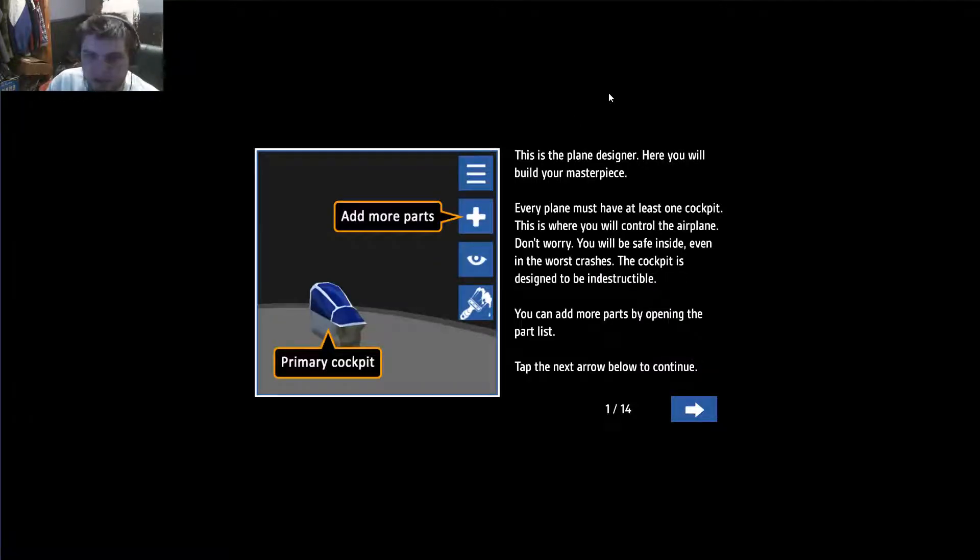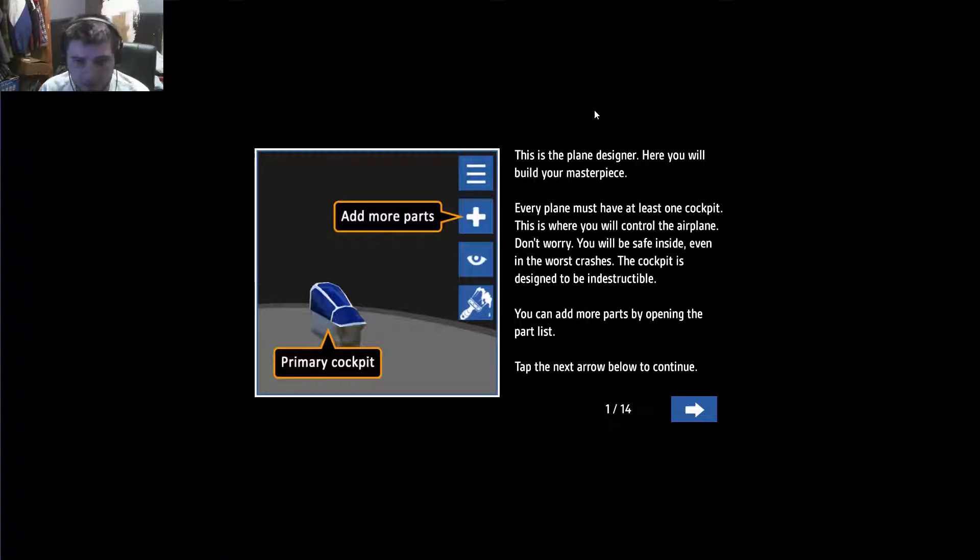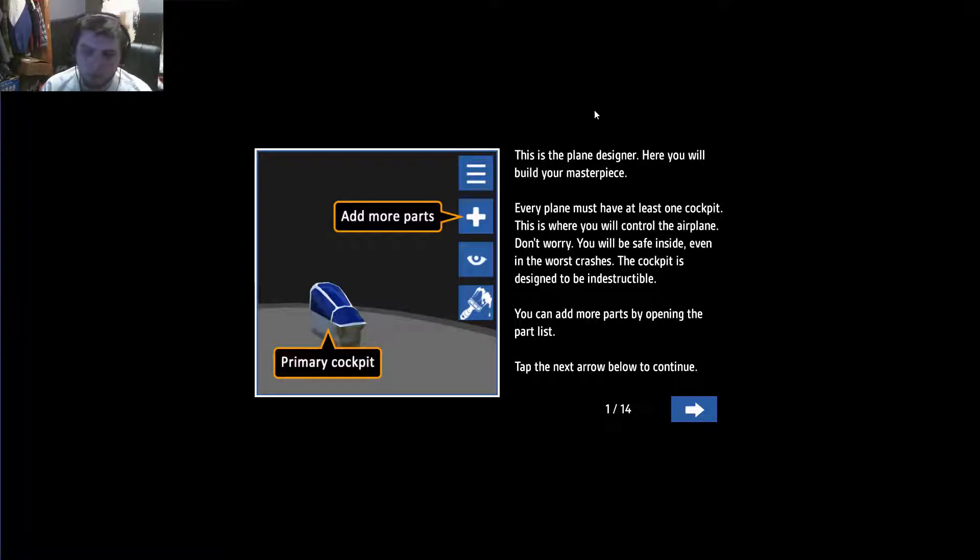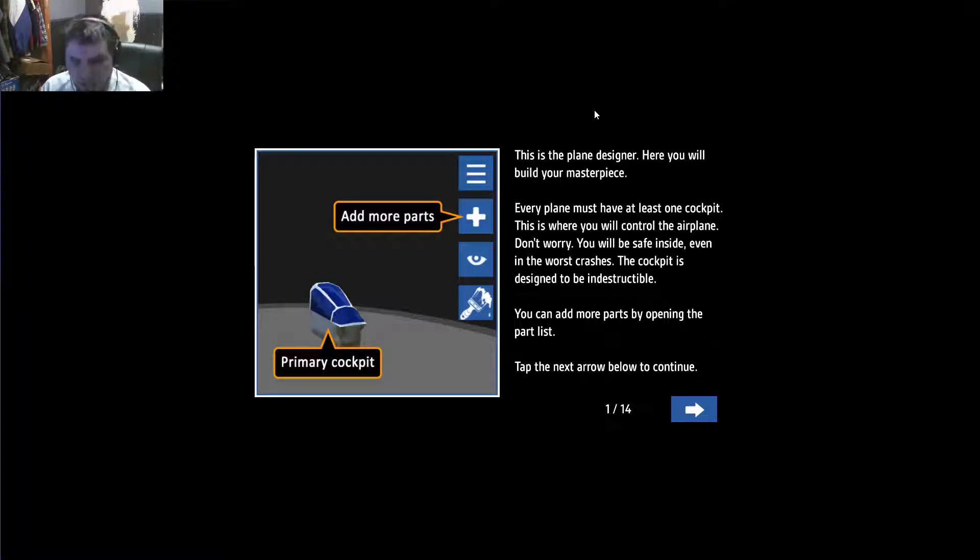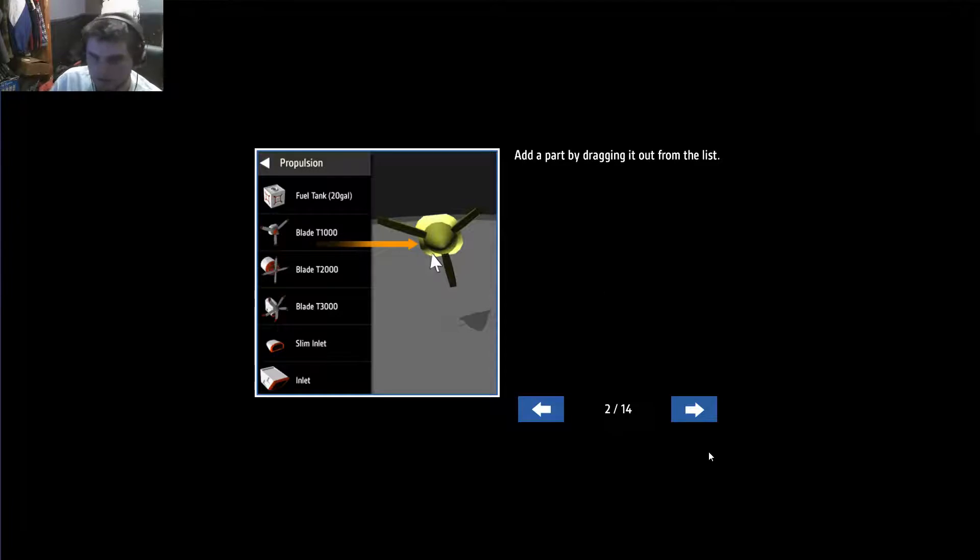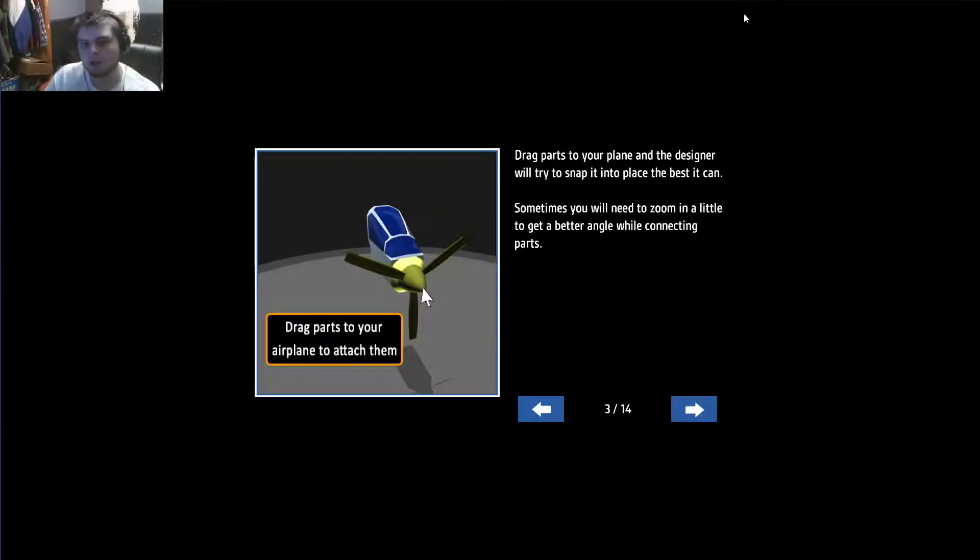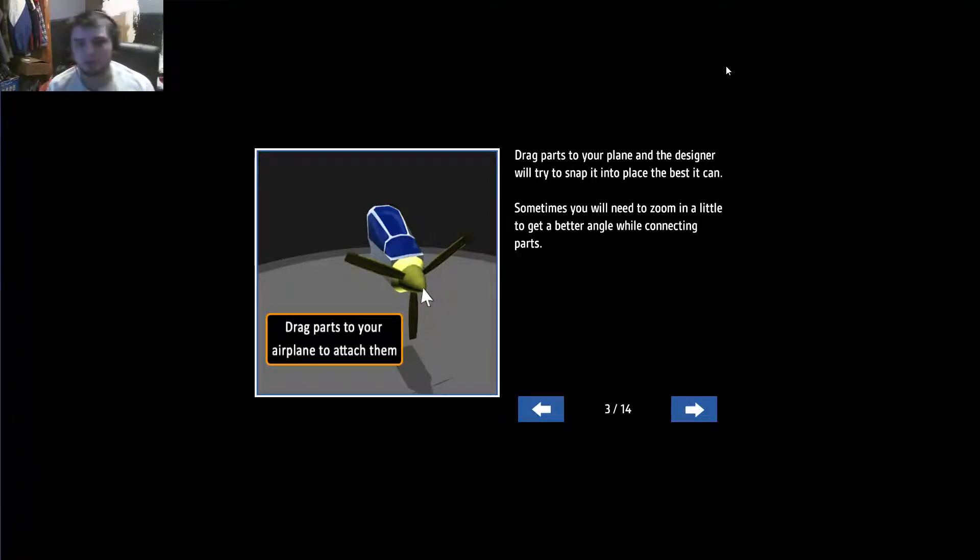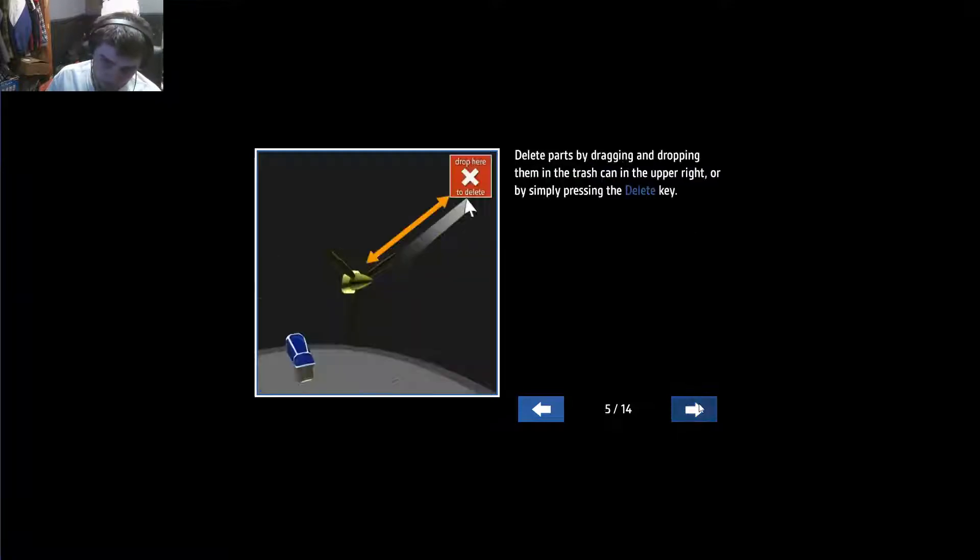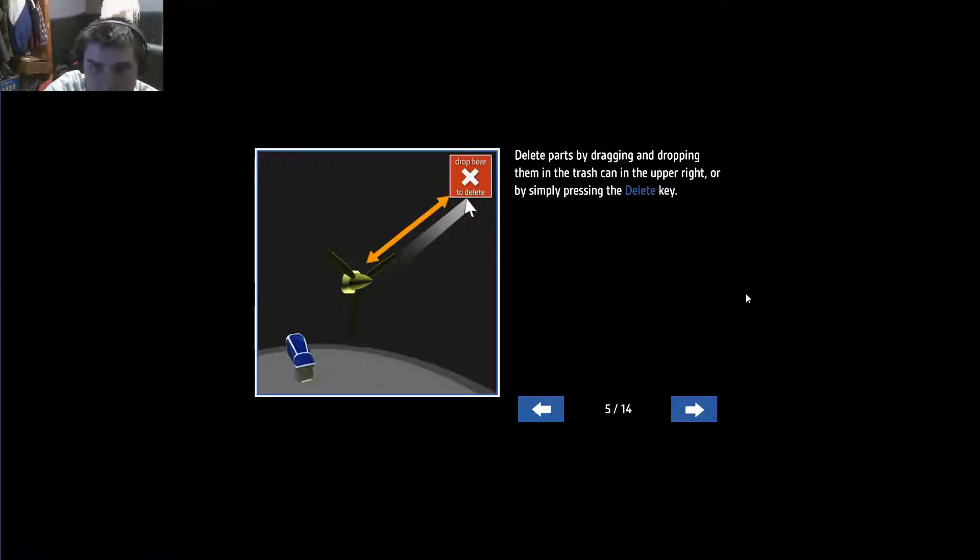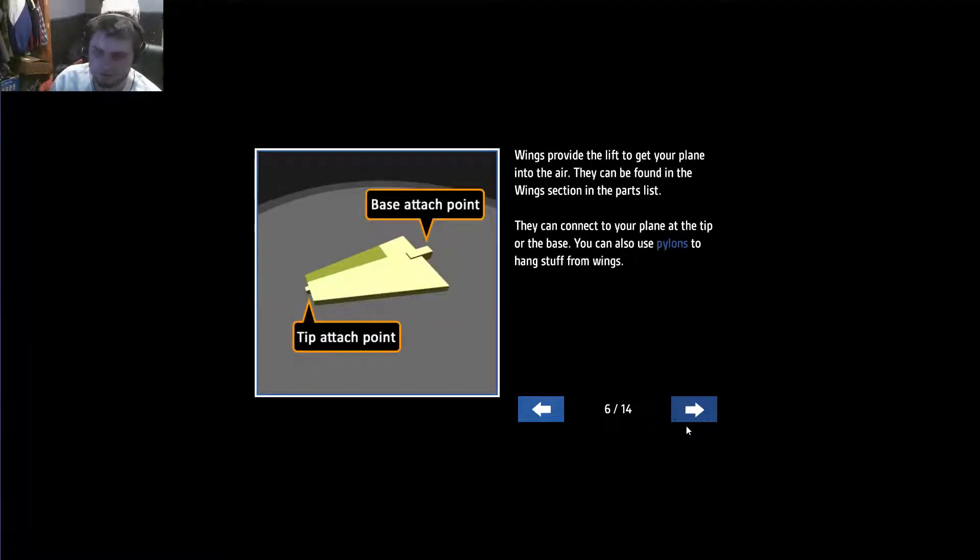This is the plane designer. Here you will build your masterpiece. Every plane must have at least one cockpit. This is where you will control the airplane. Don't worry, you will be safe inside even in risky crashes. The cockpit is designed to be indestructible. You can add more parts by opening the parts list. Add parts by dragging them. Delete parts by dragging and dropping them into the trash. Or you can use the delete key, which I will probably end up doing.